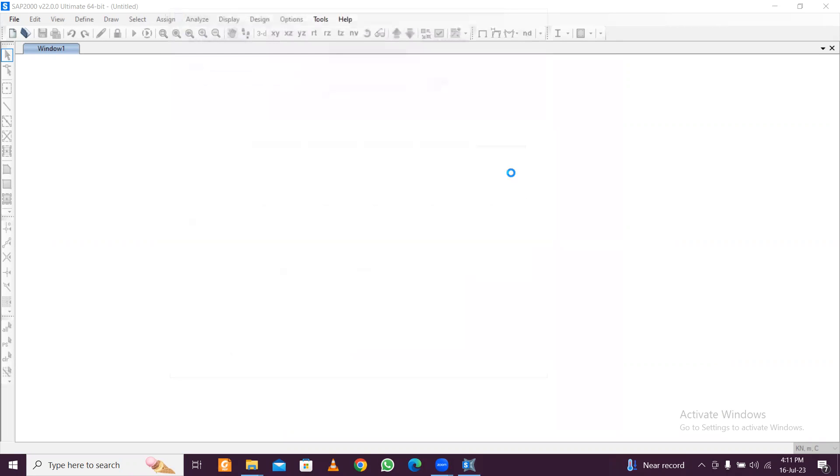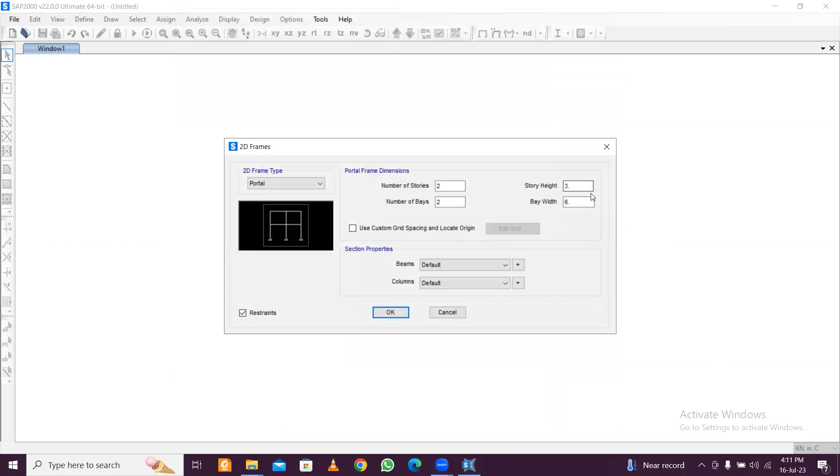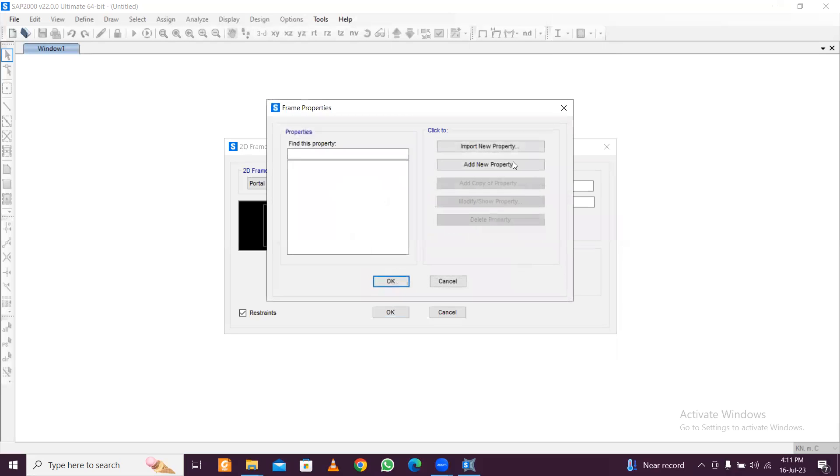Since you're making a frame, the easiest way is to select the 2D frames. If you want to proceed, I want to draw a simple single-bay structure. The materials are on default, but if you want you can define the materials also. Let's quickly define some materials and properties.